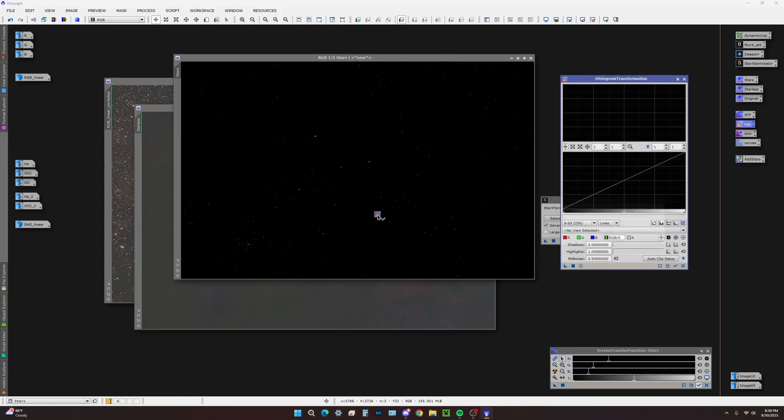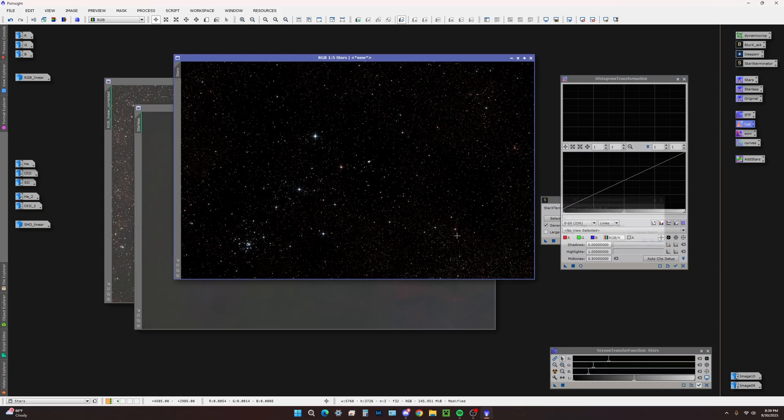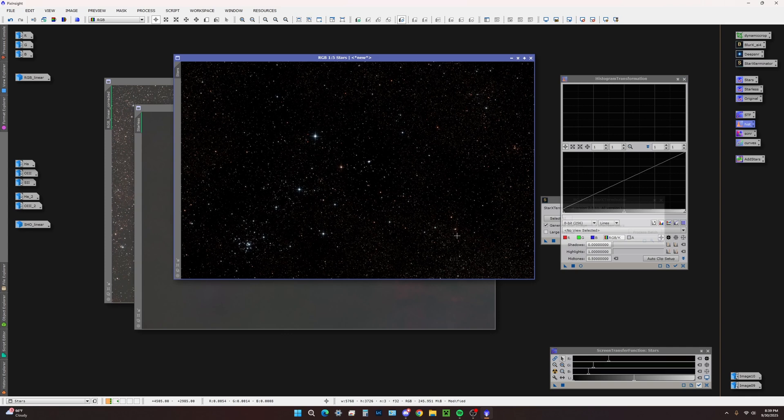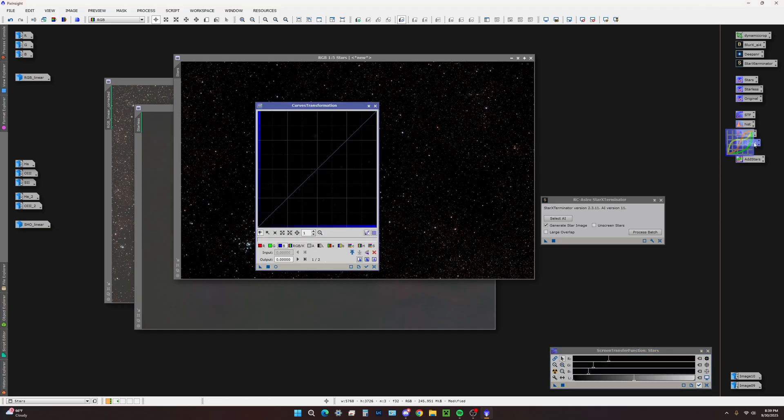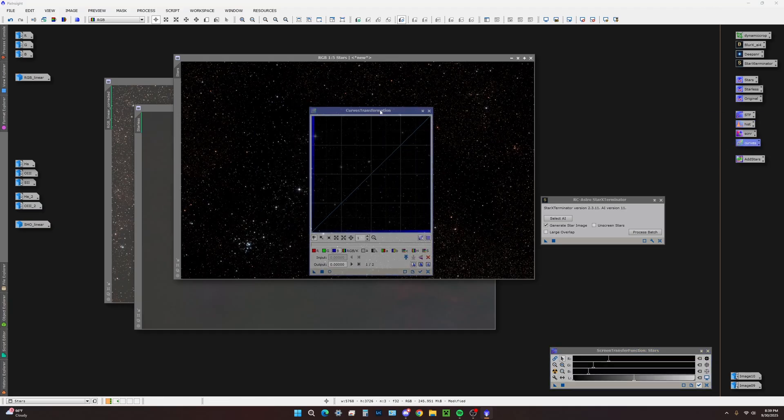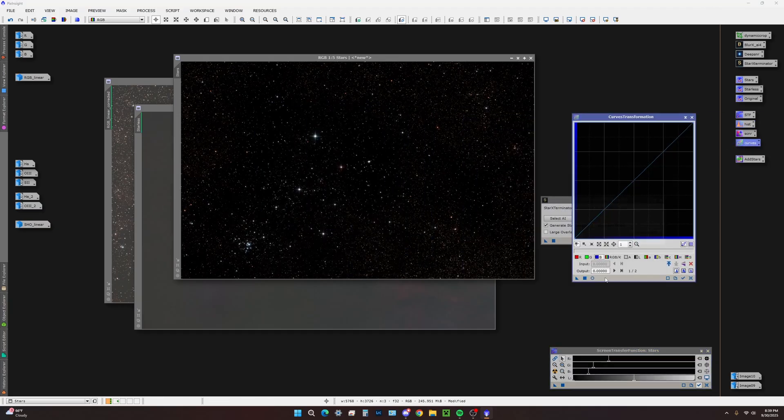Now with the altered histogram transformation, it has applied our stretch. This is now non-linear, so our stars are almost done.